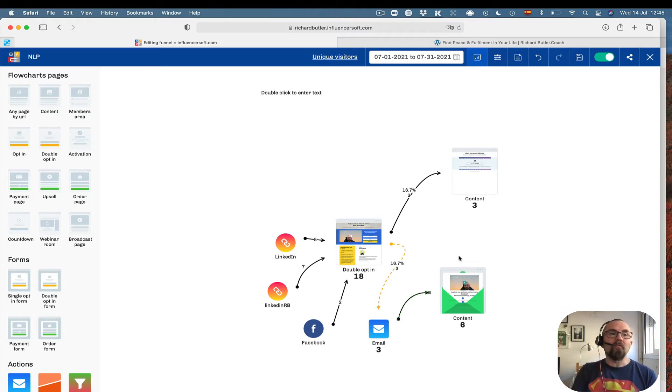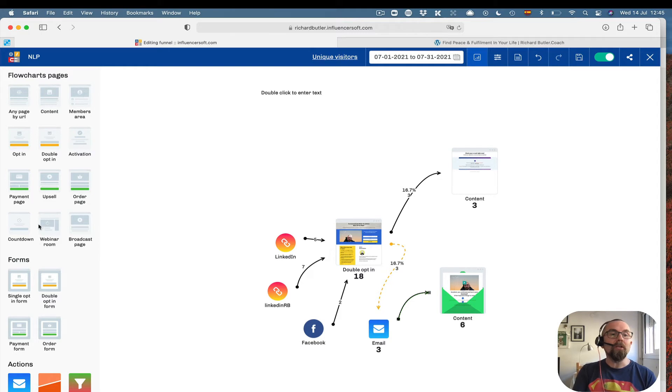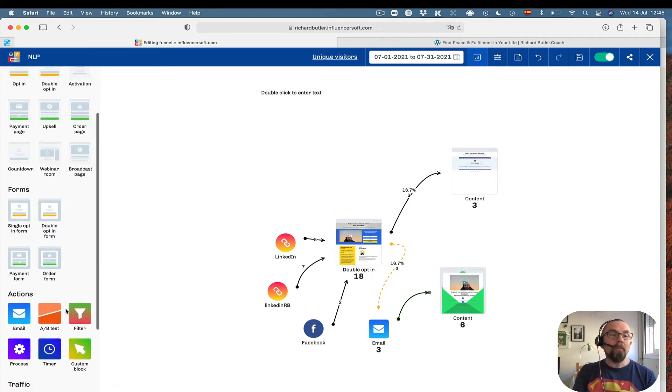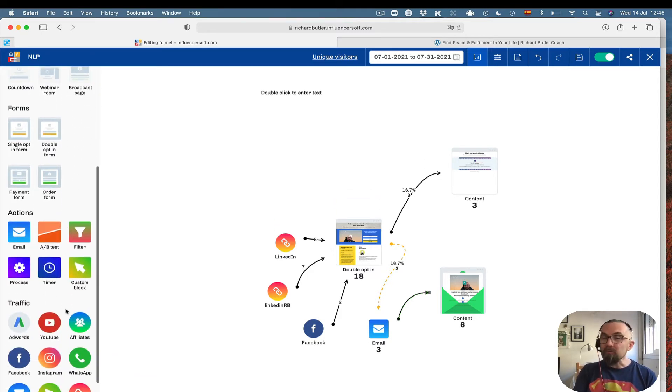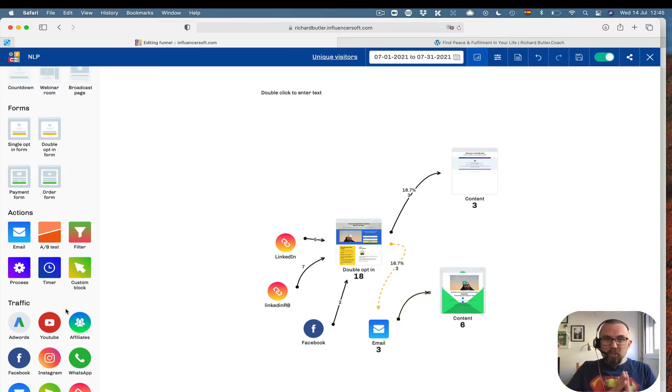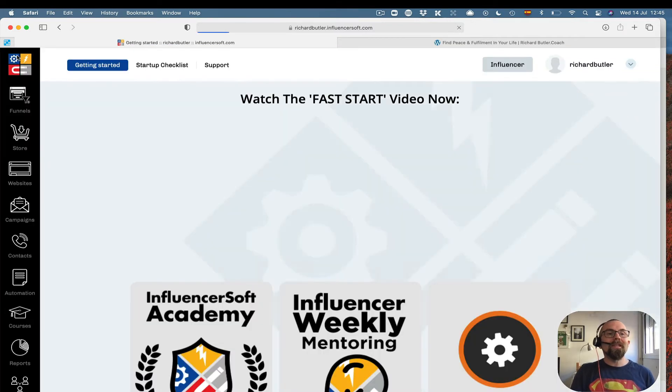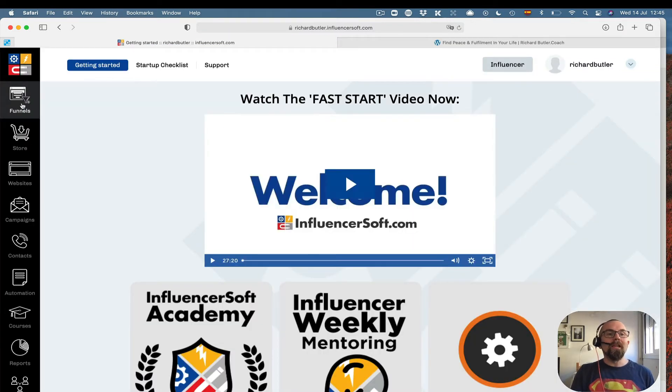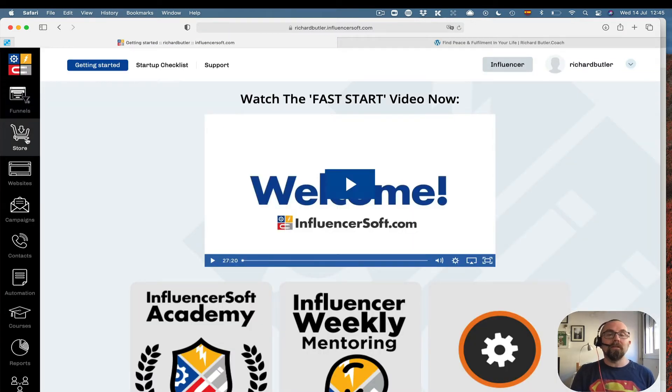So that's the first funnel. I have all of these different pages that I can put in: activation pages, order pages, payment pages, and there is full training on this. Now, I have scraped the tip of the iceberg here, because there's just so much. But let me just show you a couple of other things that I really like about this.